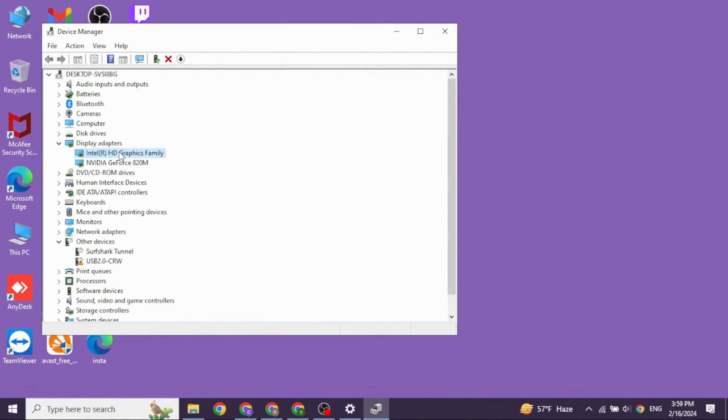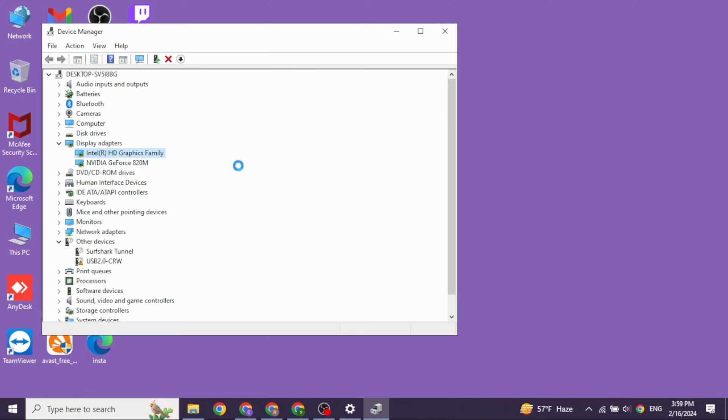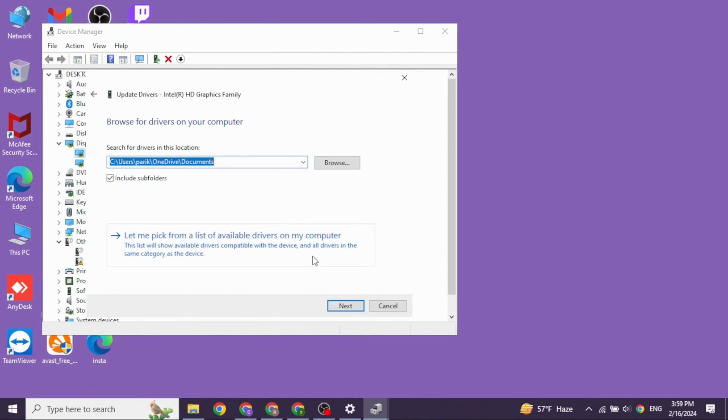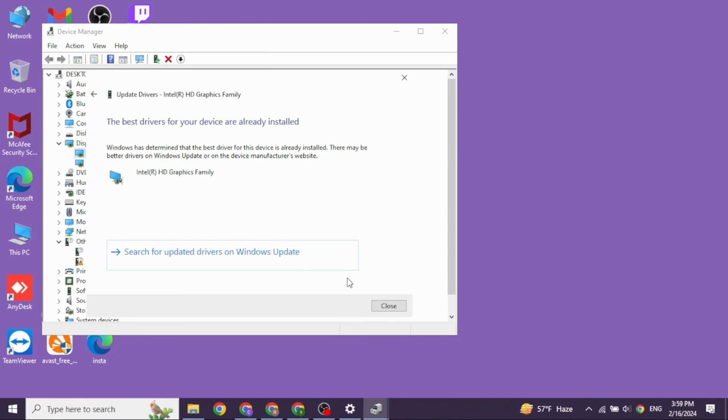With that, you're going to get different options. Click on the option of update driver. Now click on this option of browse my computer for drivers. Go ahead and click on the option of next. After you update it, you can check whether your problem has been solved or not.